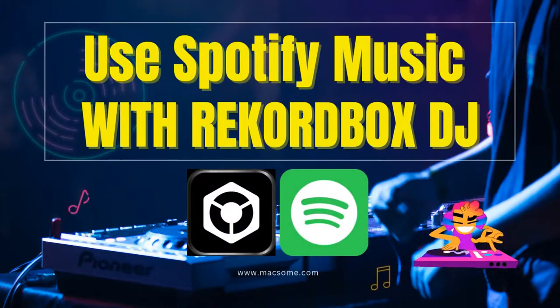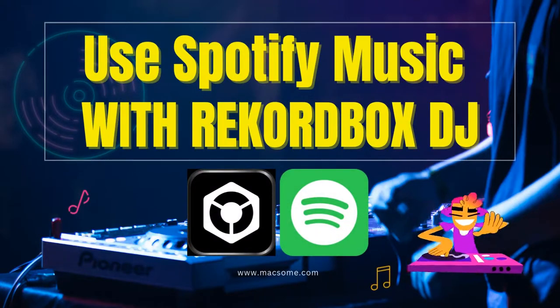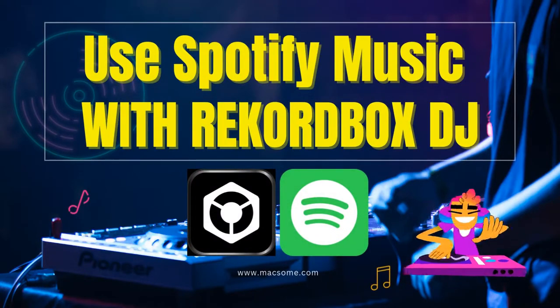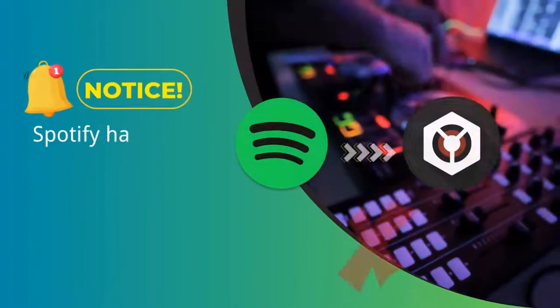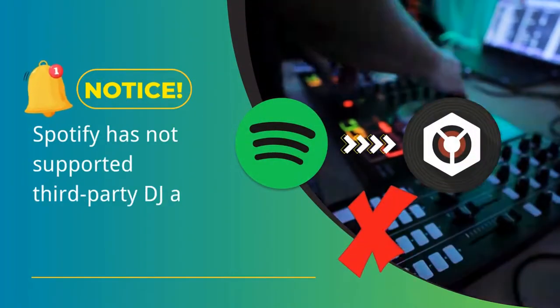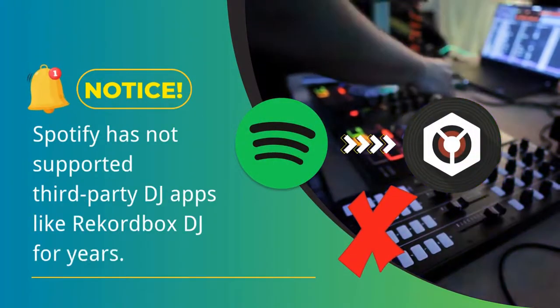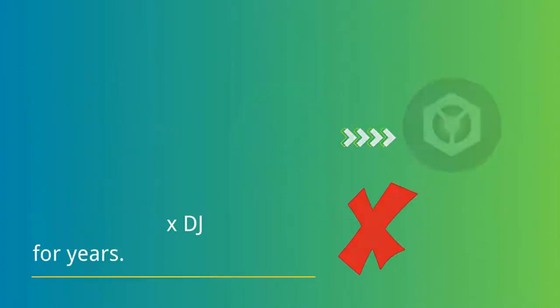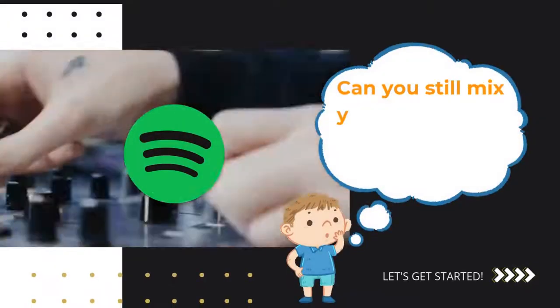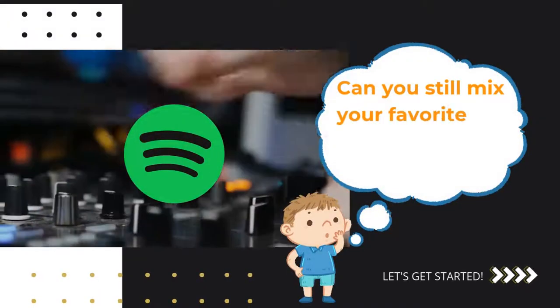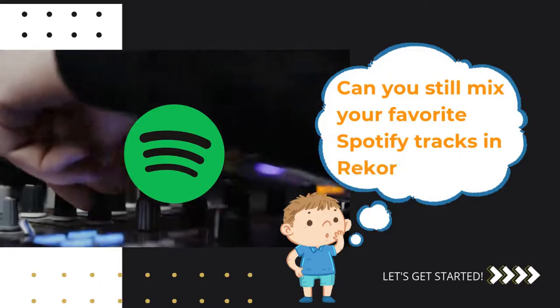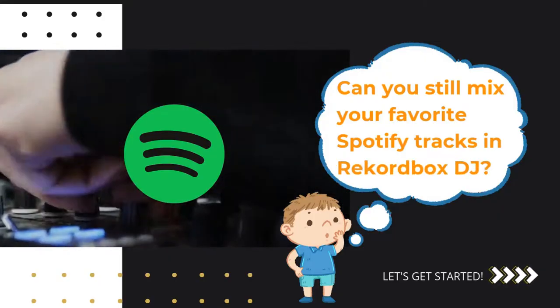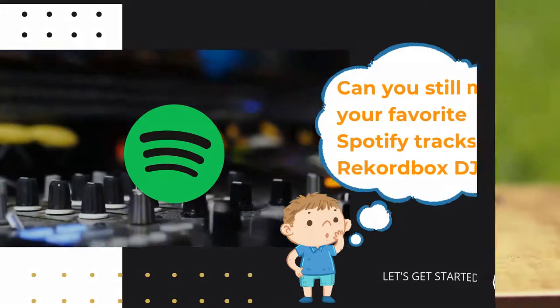Hey there DJs, welcome back to the channel. Today, we're diving into how to use your Spotify music with Rekordbox DJ. Here's the deal: Spotify hasn't supported third-party DJ apps like Rekordbox for years. So can you still mix your favorite Spotify tracks in Rekordbox? Absolutely. That's what this video is all about. Let's get started.